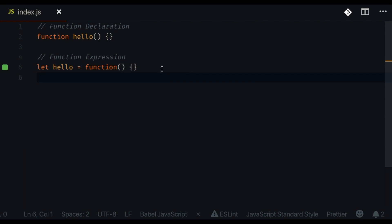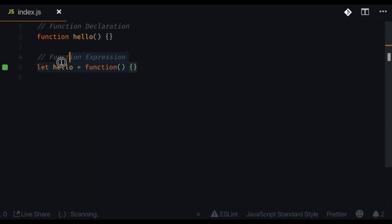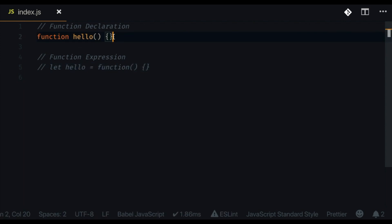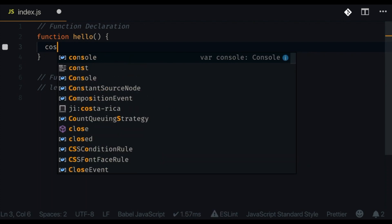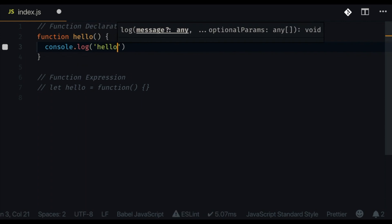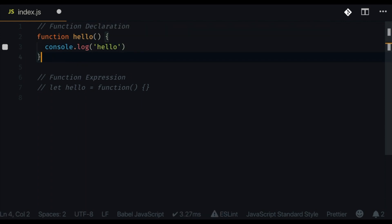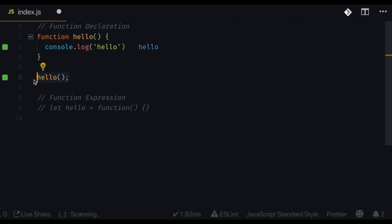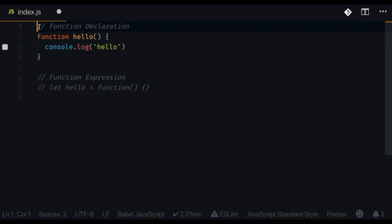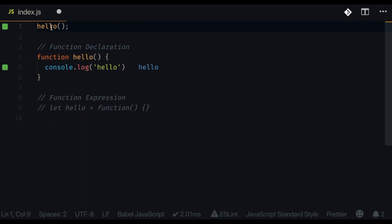The second difference between a function declaration and a function expression is how or where you call it. Let me give you an example. I'll comment out the expression and add console.log inside the declaration. If I call 'hello' right below the declaration, it works — I get 'hello'. And if I try to call it before I've declared it, it will also work.